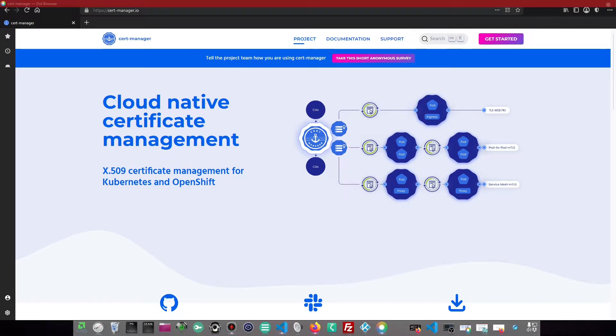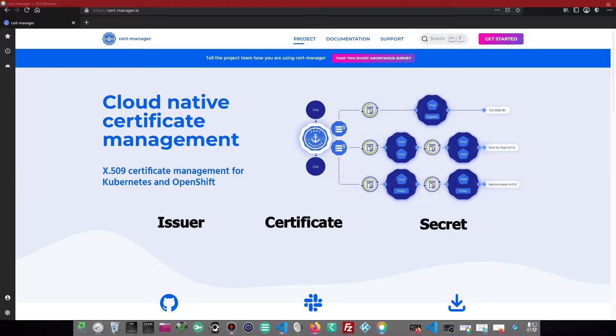Let us understand a few terminologies and the functionality of CertManager's components. CertManager has three components: an issuer, a certificate, and a secret.